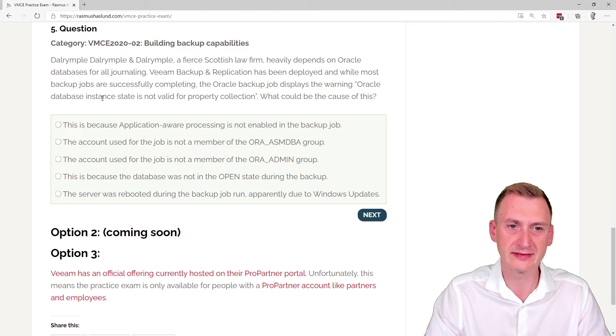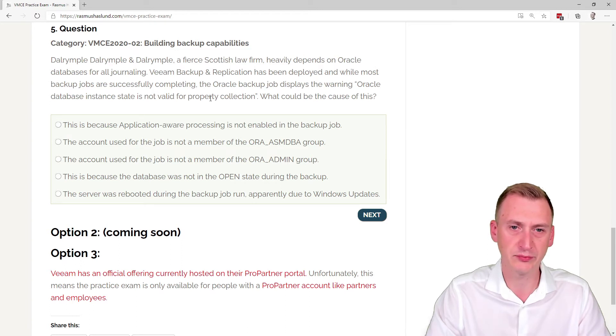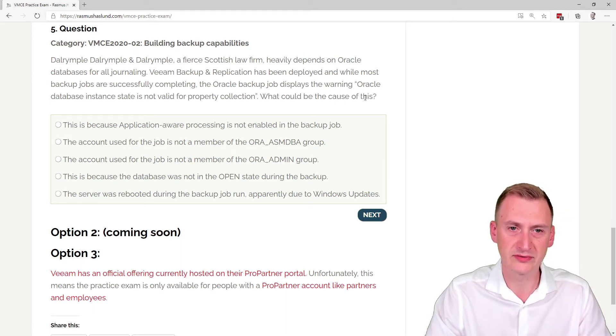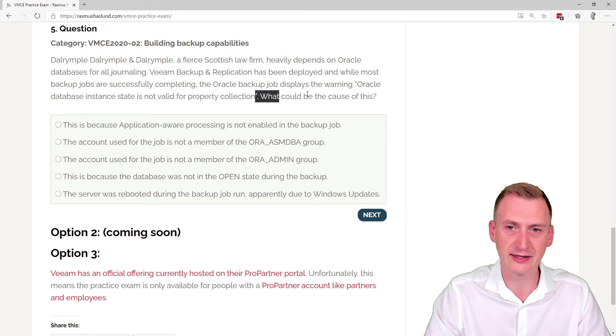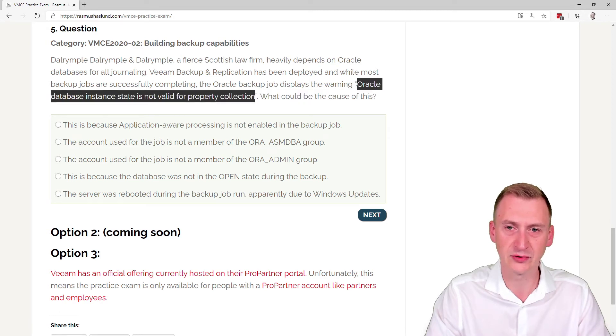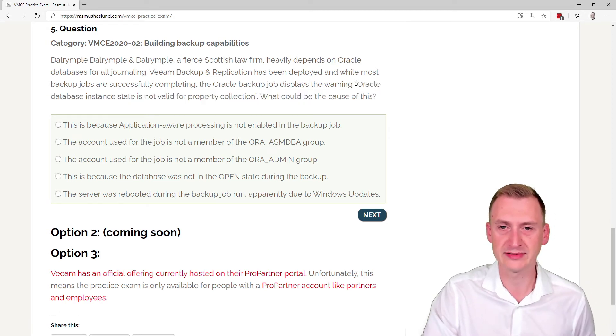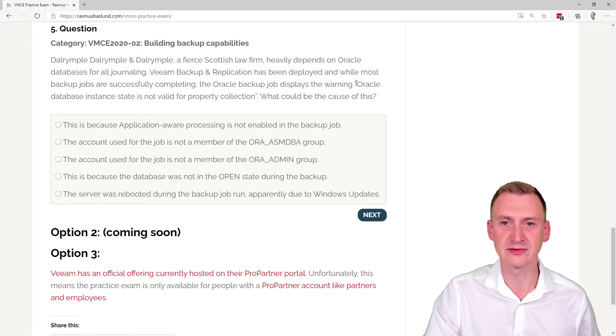Oracle database instance state is not valid for property collection. What could be the cause of this? So clearly there's some sort of hint here, but it also has some expectation that you know.